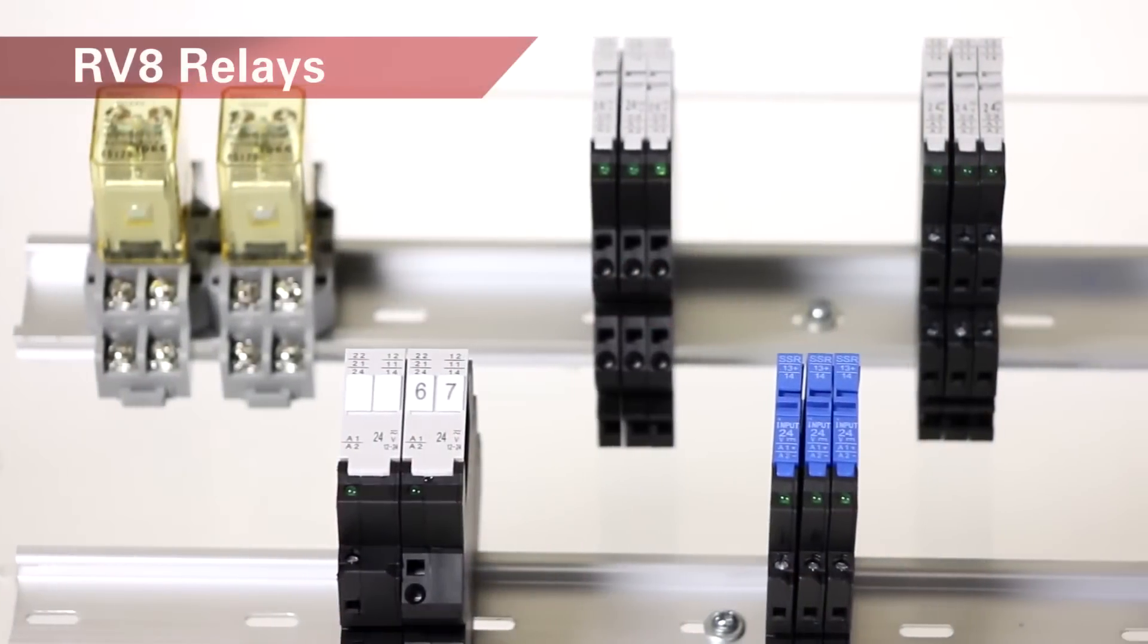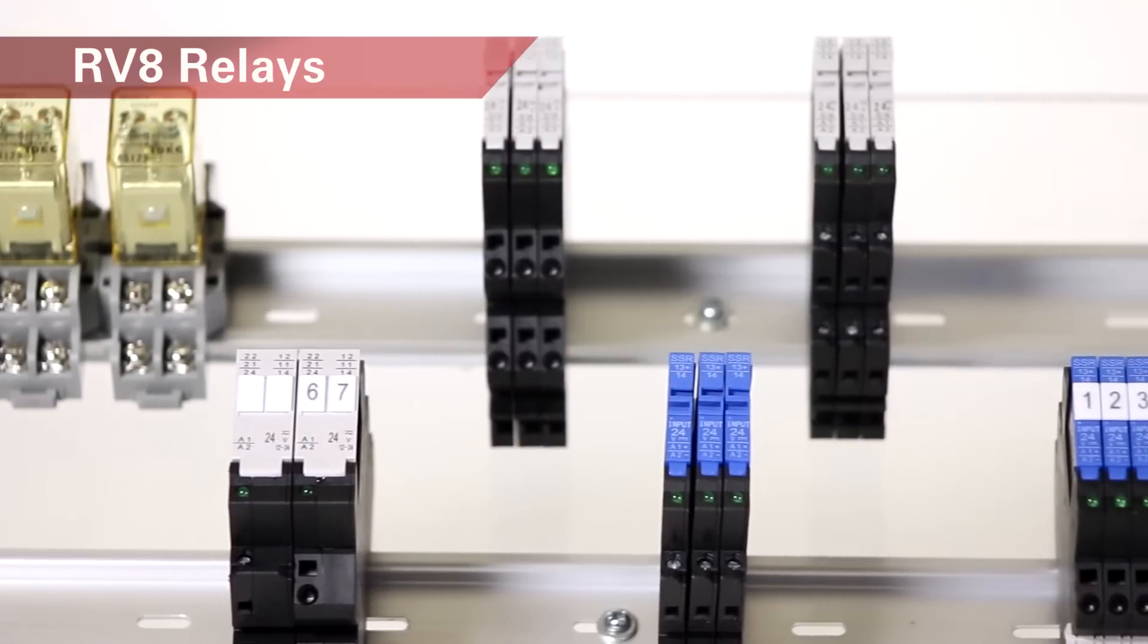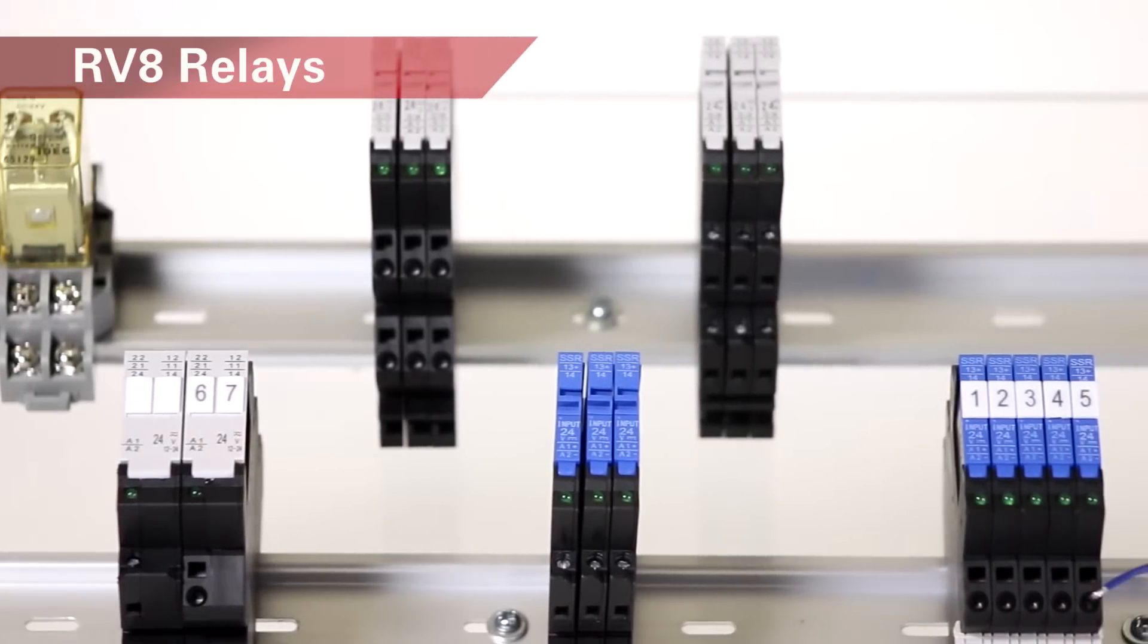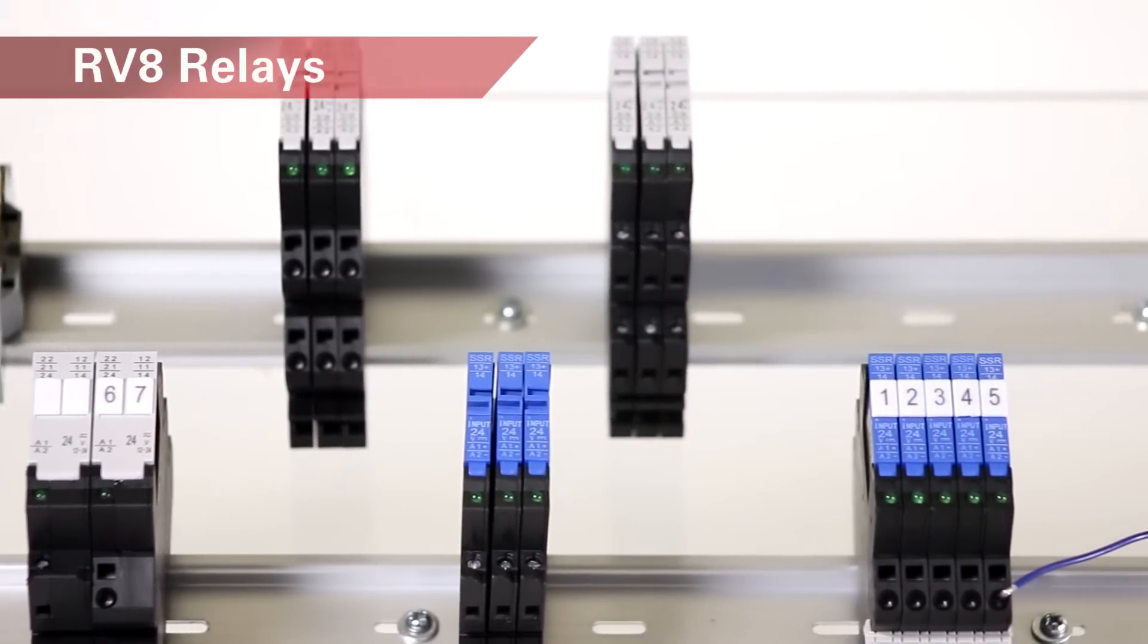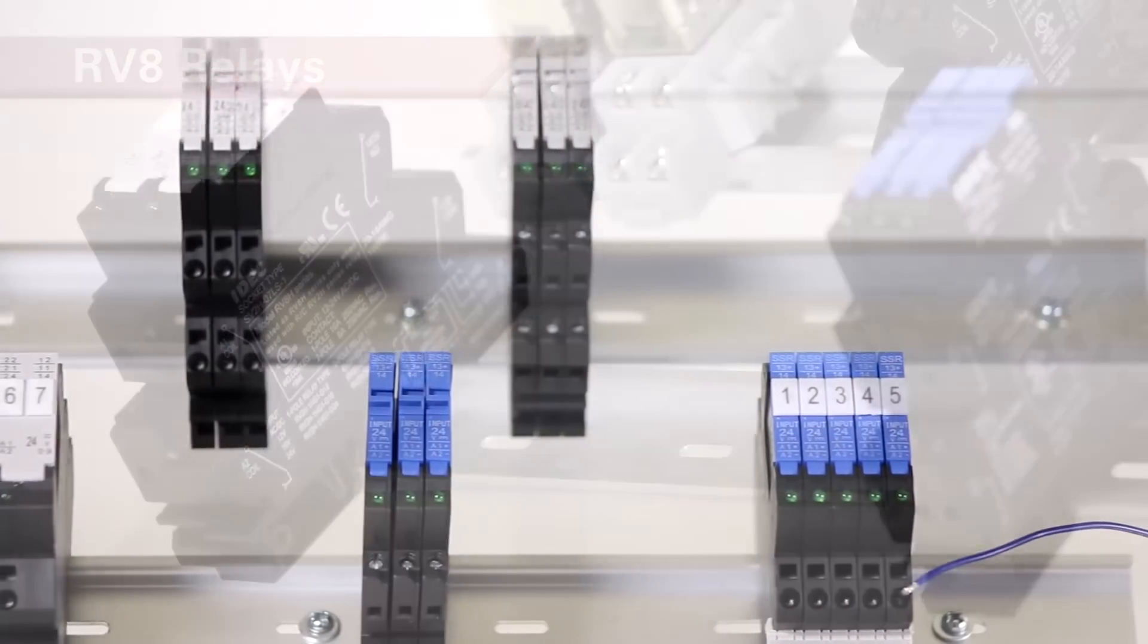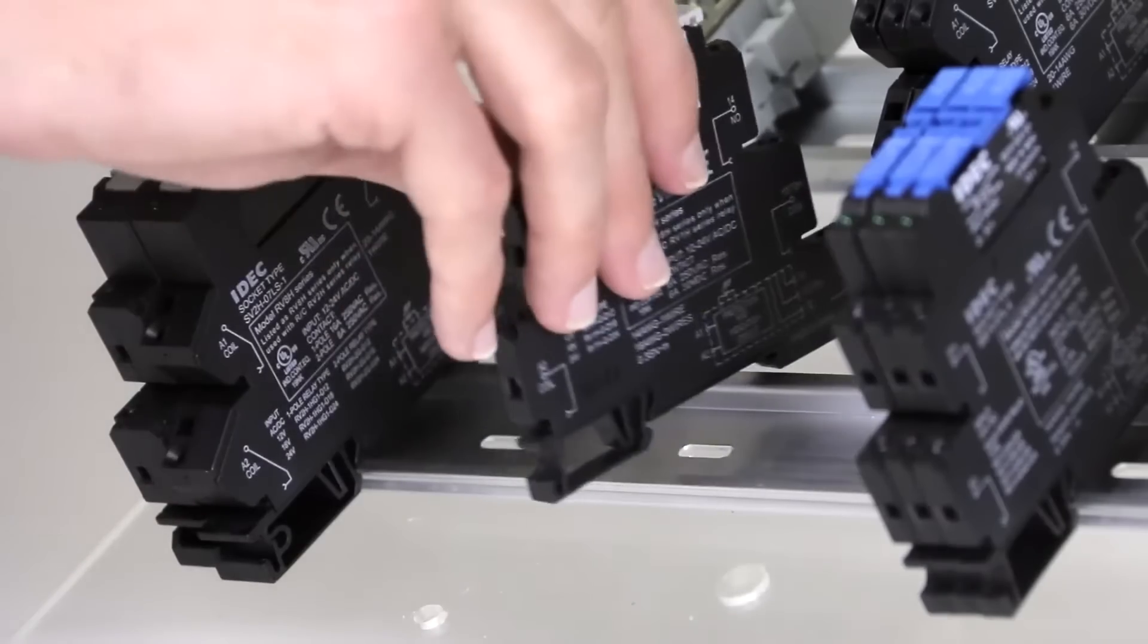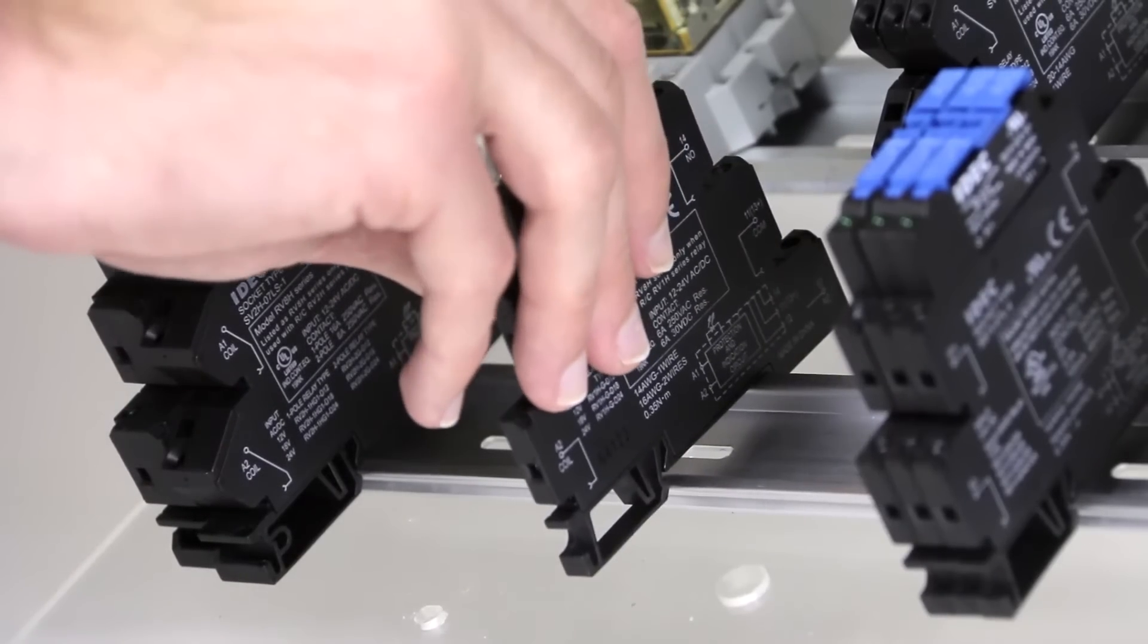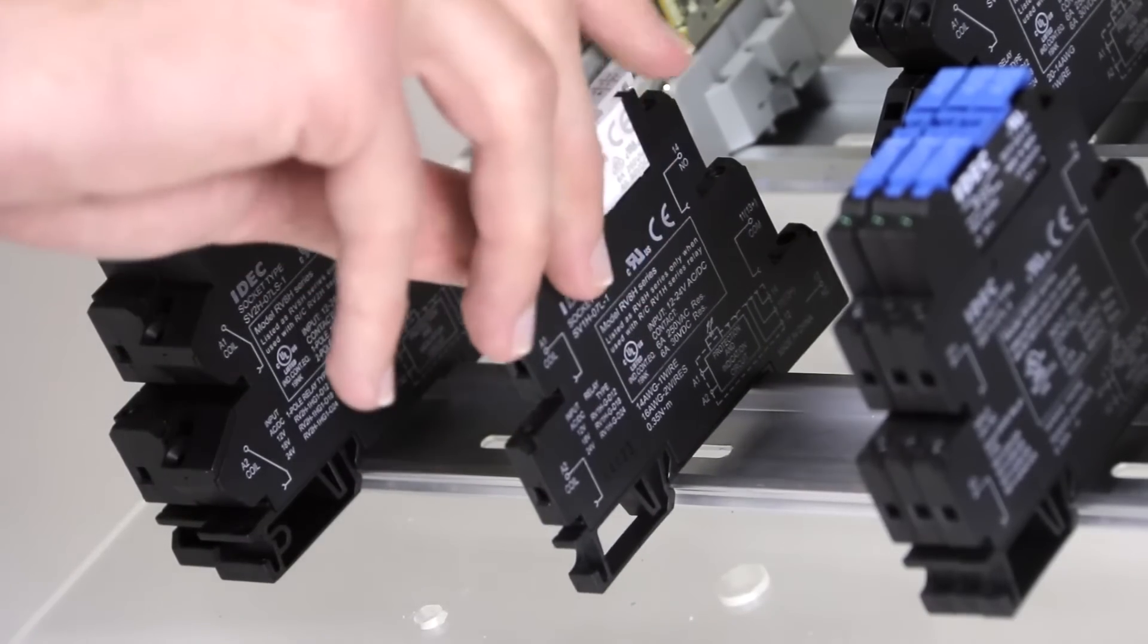IDEC's new RV8 plug-in relays come in a variety of styles to meet your needs. To install, just snap it into a DIN rail.